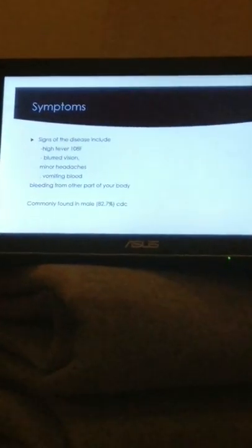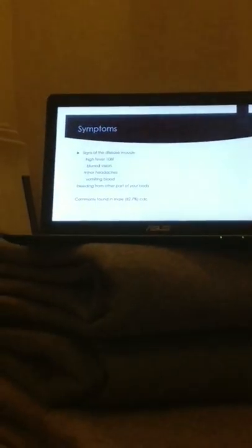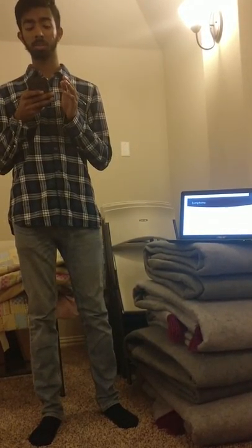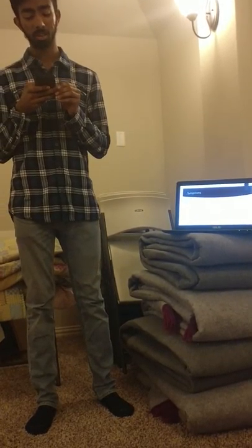Symptoms of Rift Valley Fever include a person's temperature rising up to 108 degrees Fahrenheit, blurred vision, minor headache, and vomiting blood. Bleeding from other parts of the body is also a major factor. According to the CDC, 82.7% of males contract Rift Valley Fever.